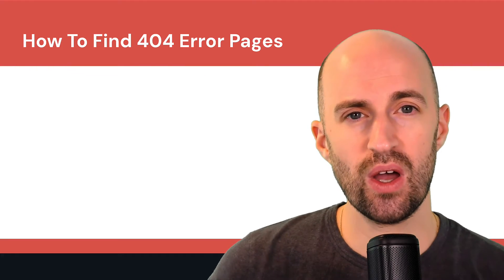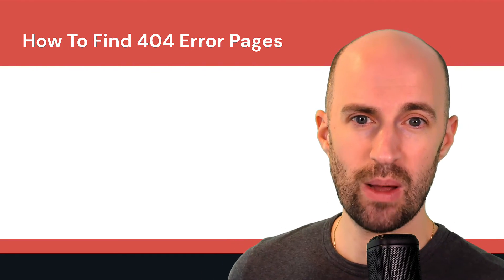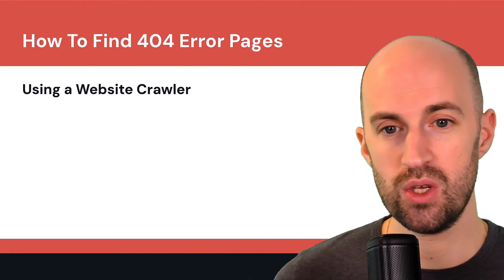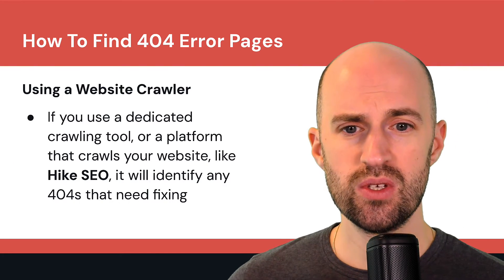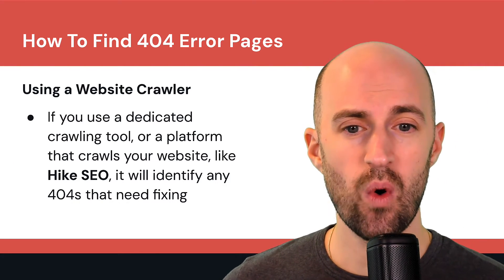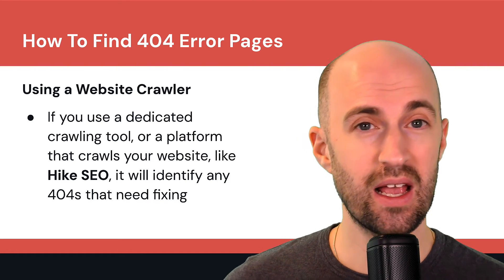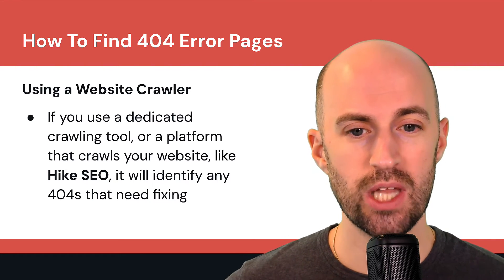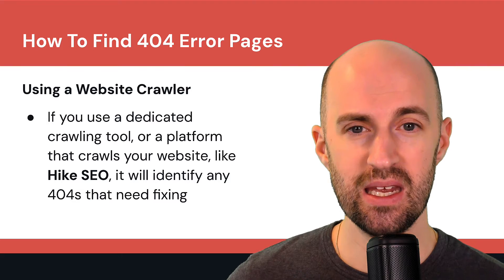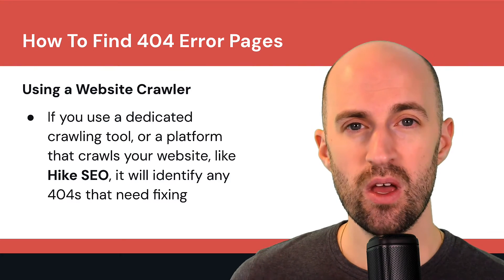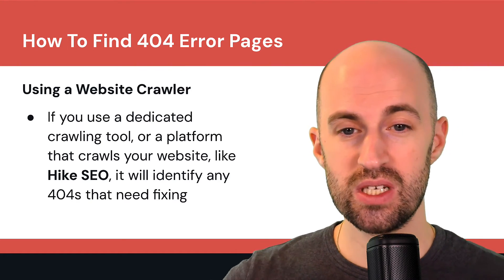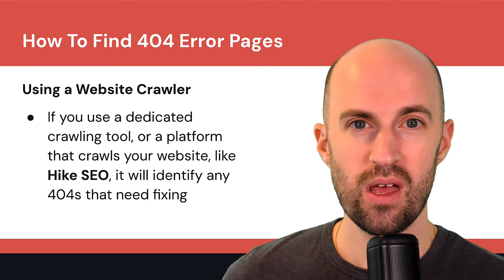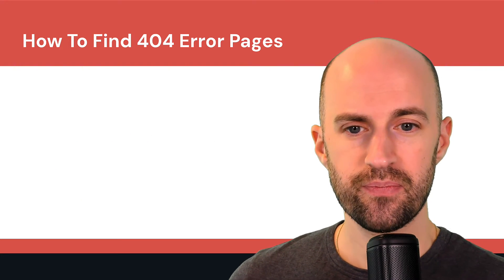So how do you actually find 404 error pages on your website? You would use a website crawler. If you use a dedicated crawling tool or a platform that crawls your website like Hike SEO, it will identify any 404s that need fixing on your site and it'll show you where they are. And then you just need to go in there and fix them. And we'll cover exactly what you need to do to fix them.